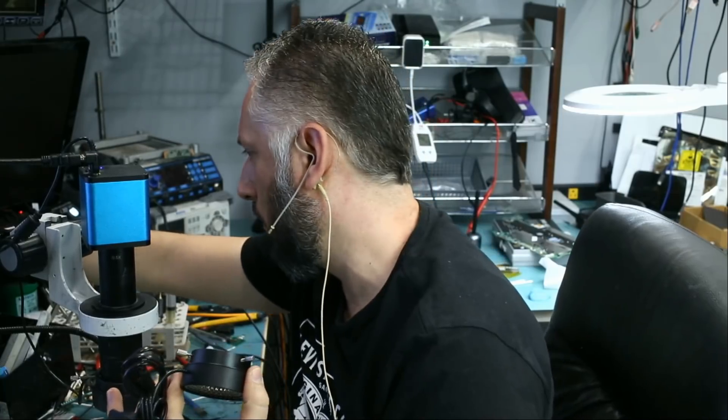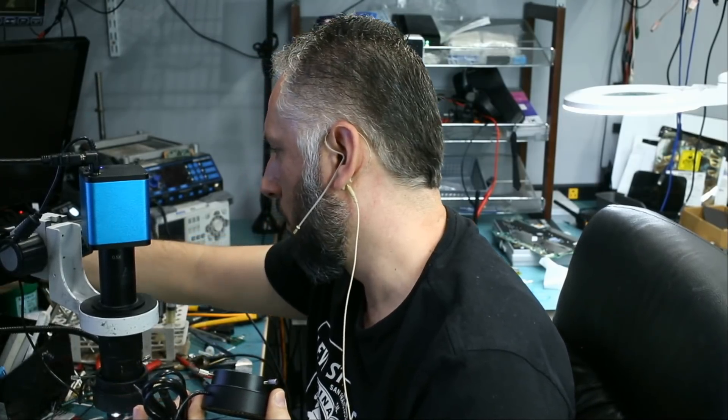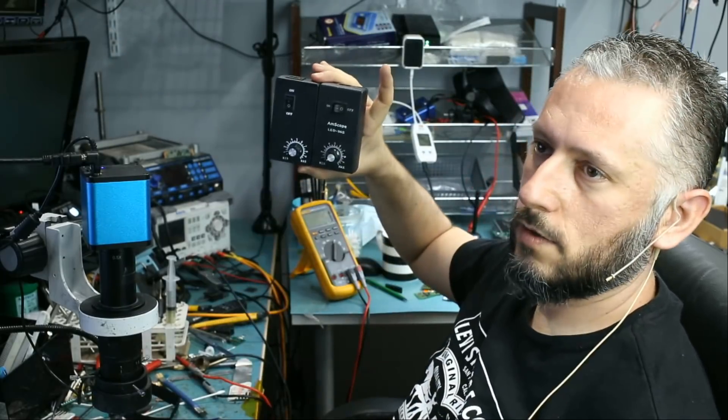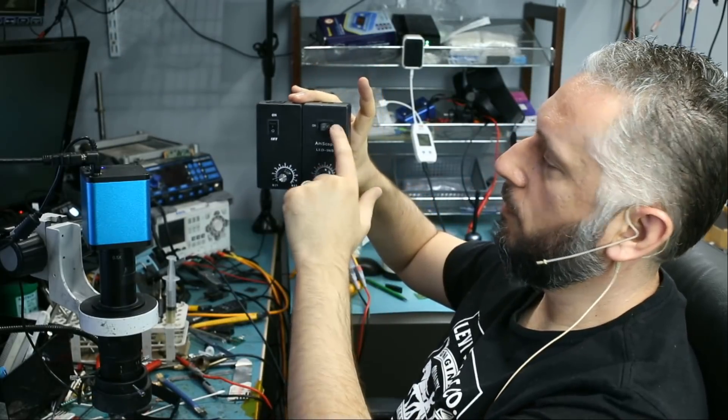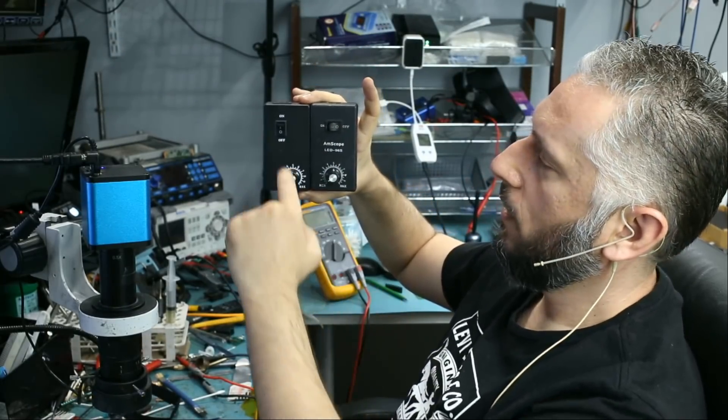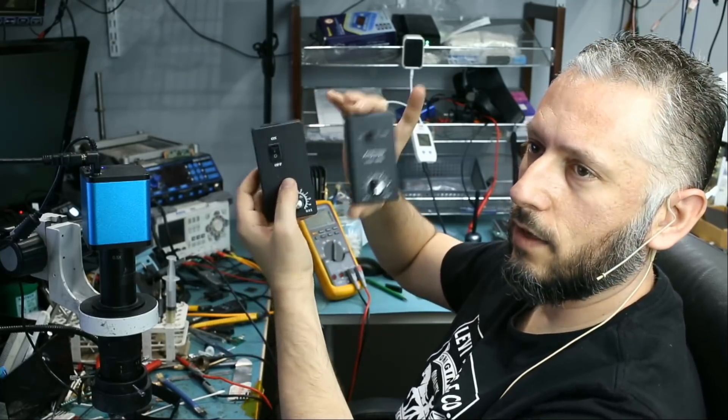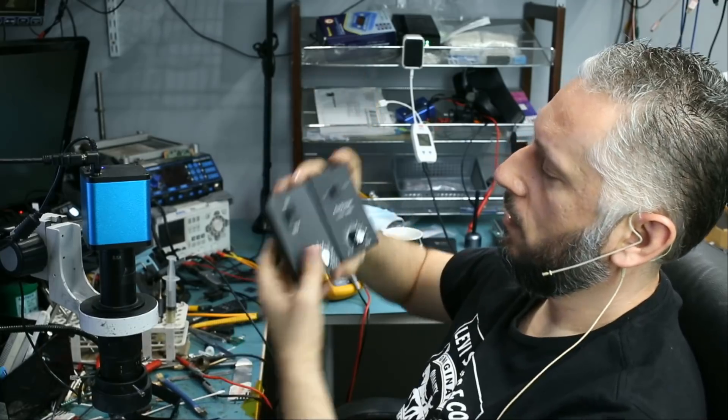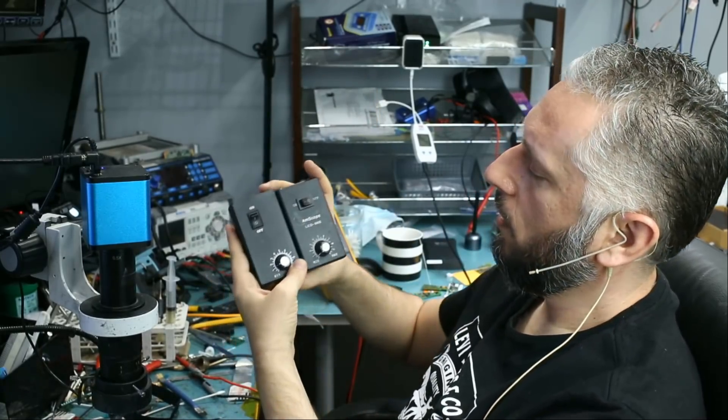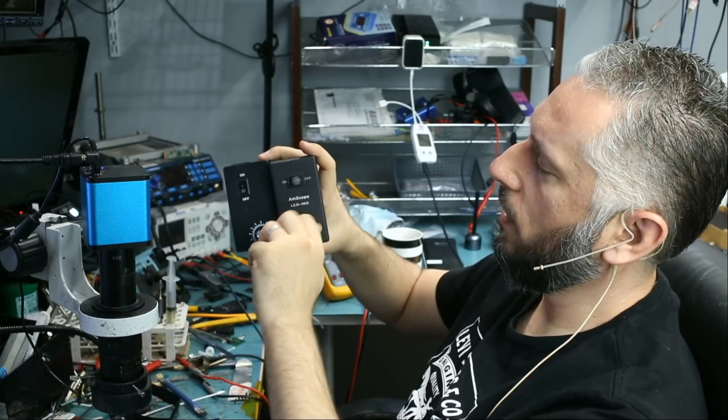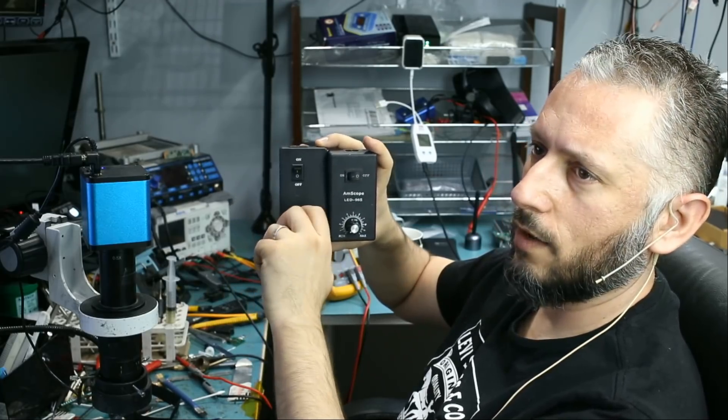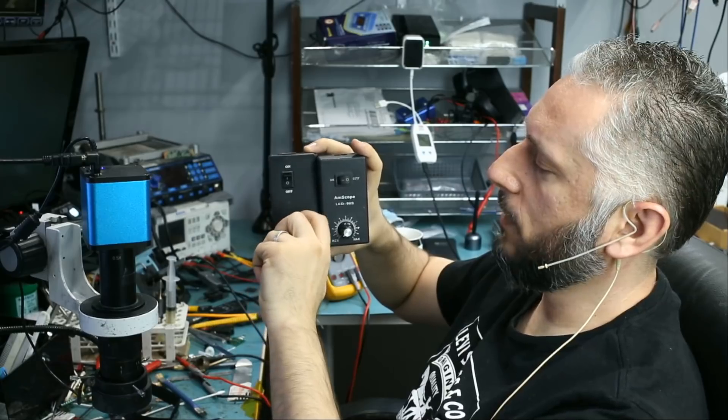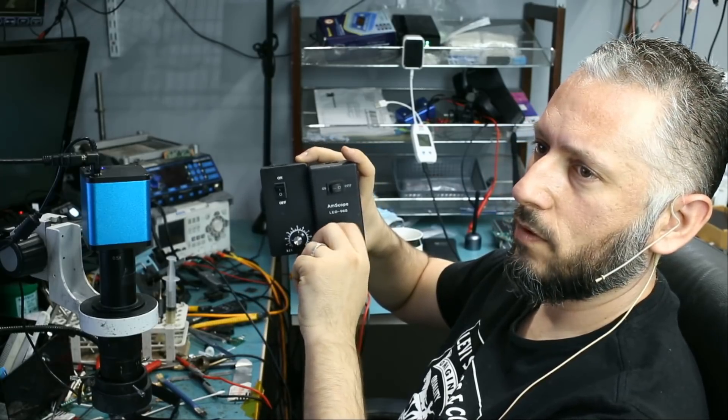I have the Amscope one here. I have it mounted on the arm here. Look at this. This is the one from Amscope. The button is horizontal. And this is the other one. The button is vertical. Exactly identical boxes. Weight is the same as well. And the button, exactly the same. Actually, on this one, I feel like the one that we have, the button feels a lot better than Amscope.